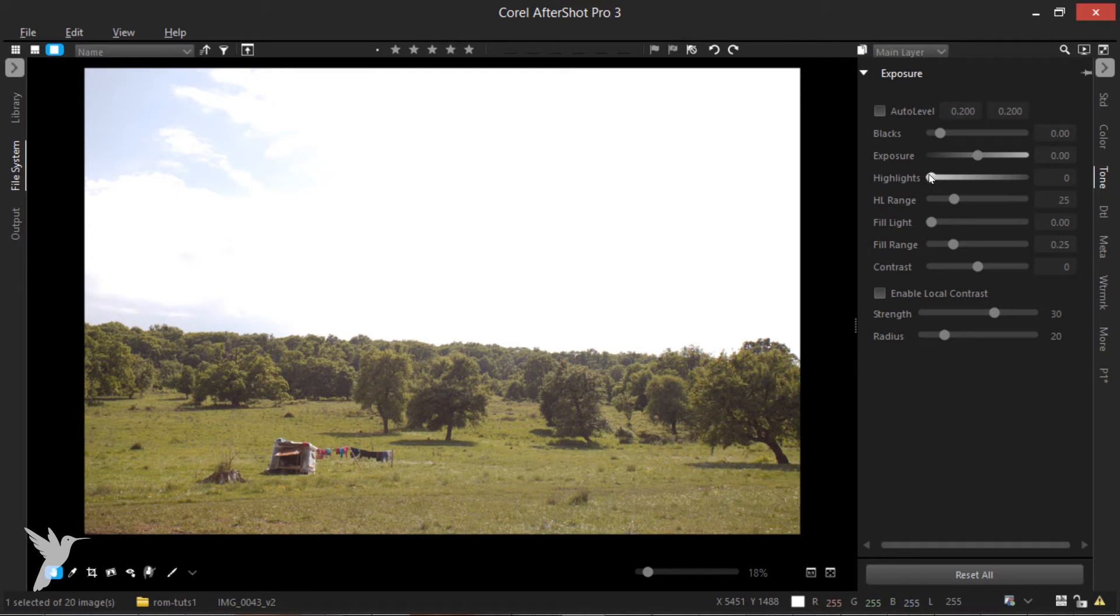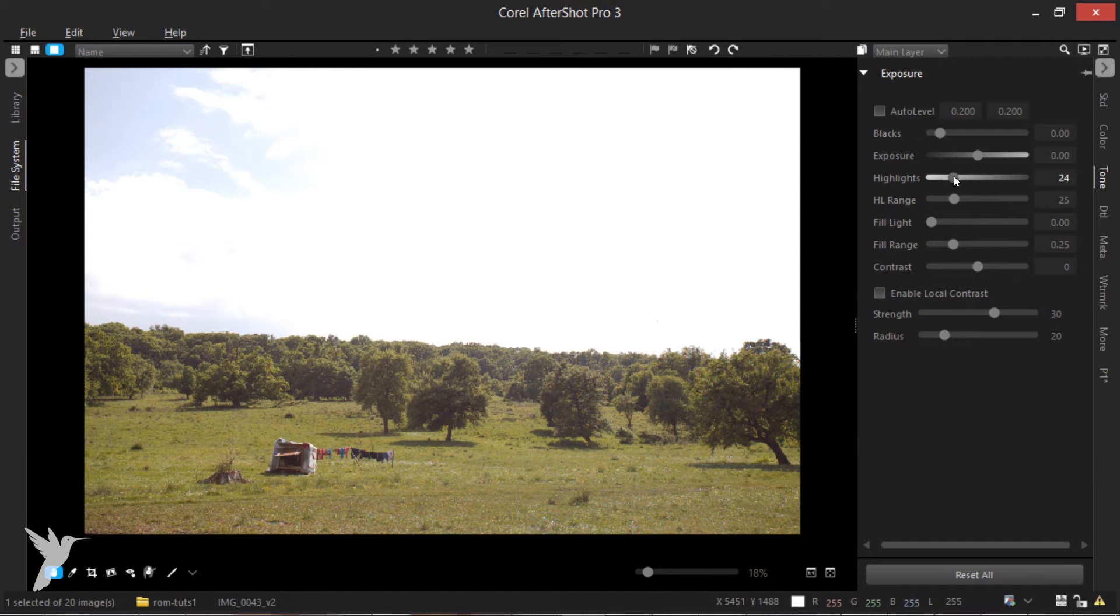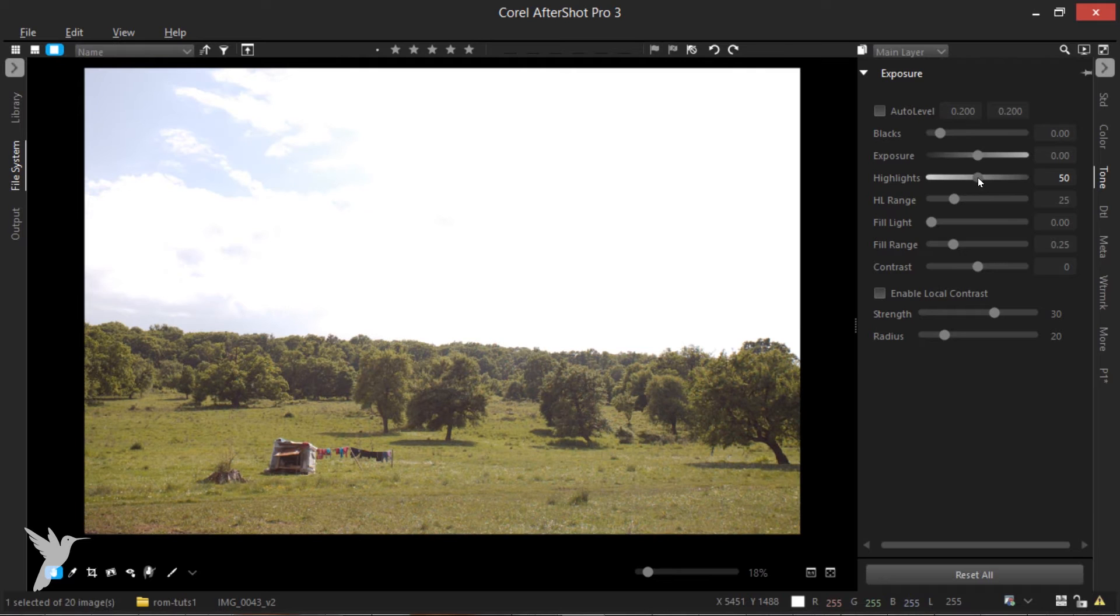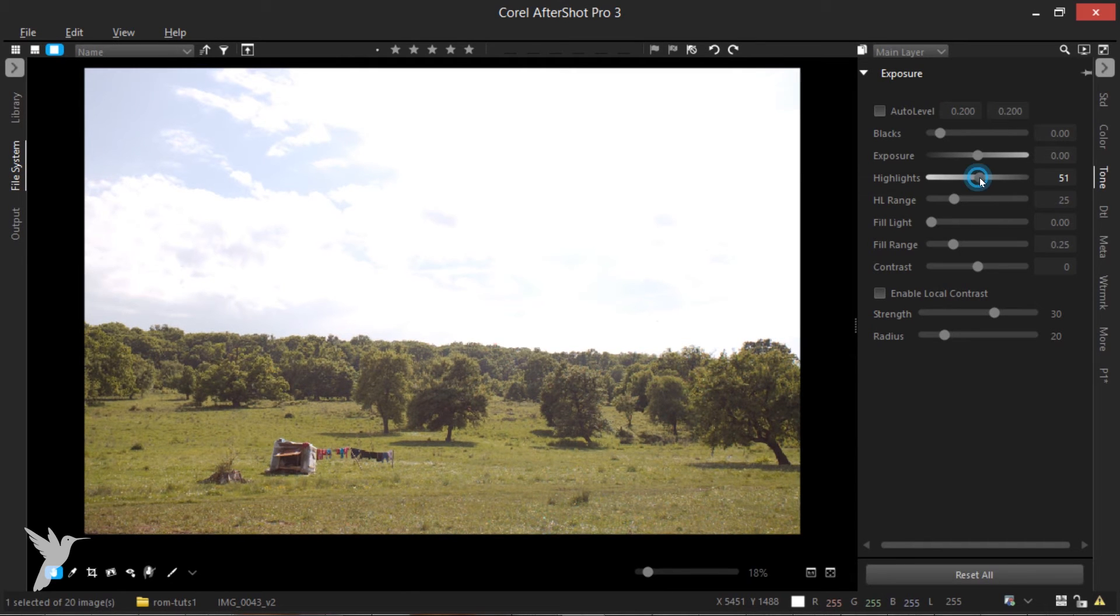The highlight slider controls the brightest areas of your image without affecting the darker areas. You can slide it to the right until you are happy with the result, but you can also refer to the histogram to see how the light areas have shifted. There we go.